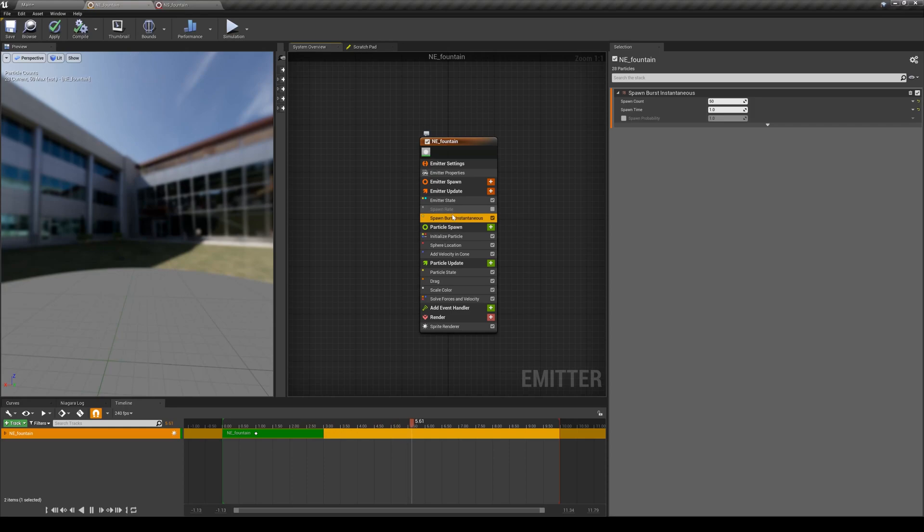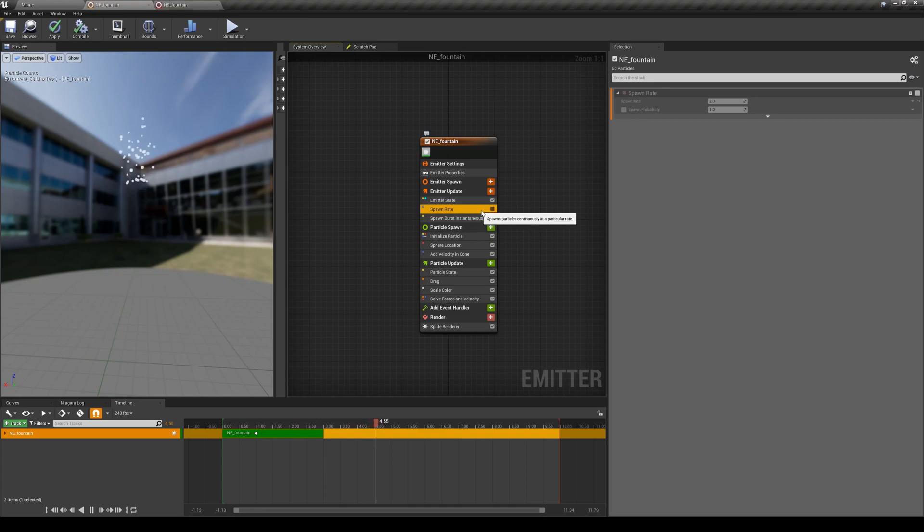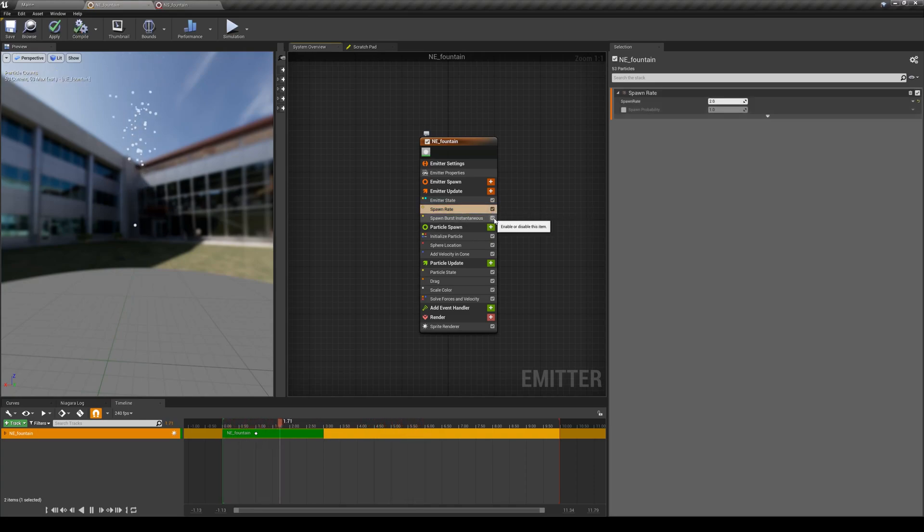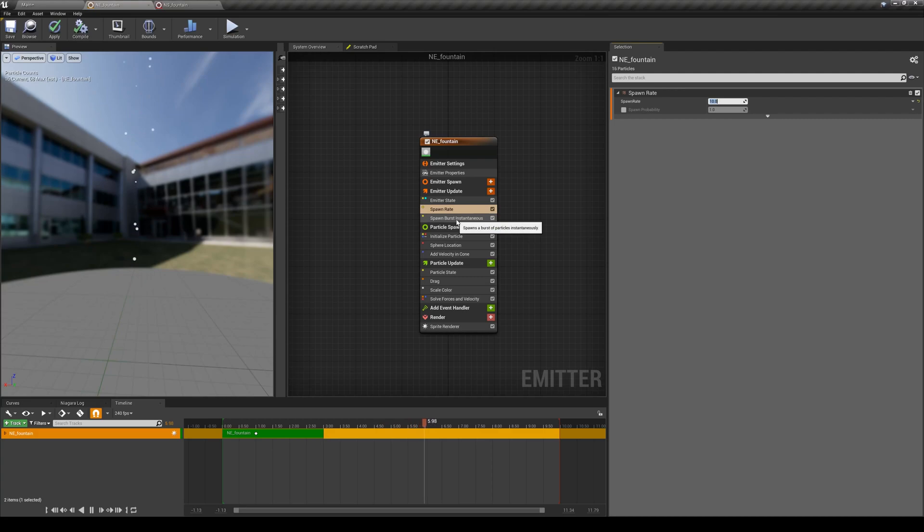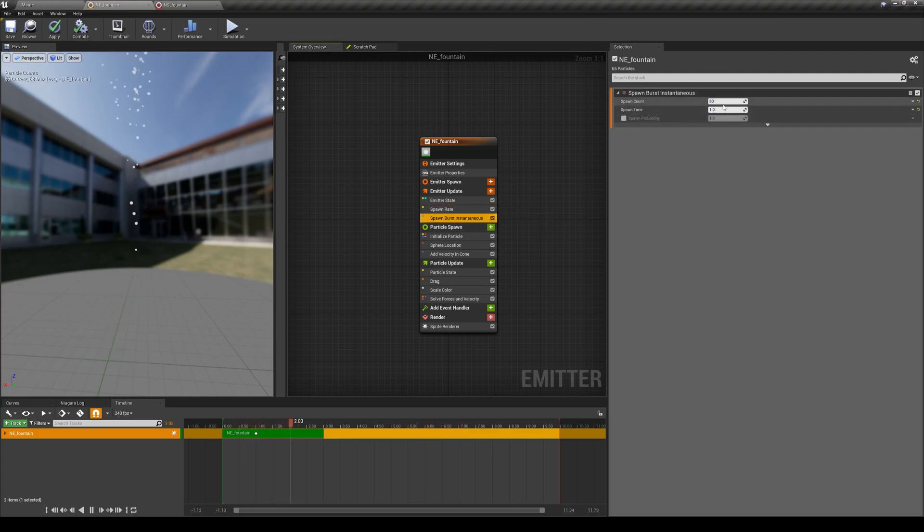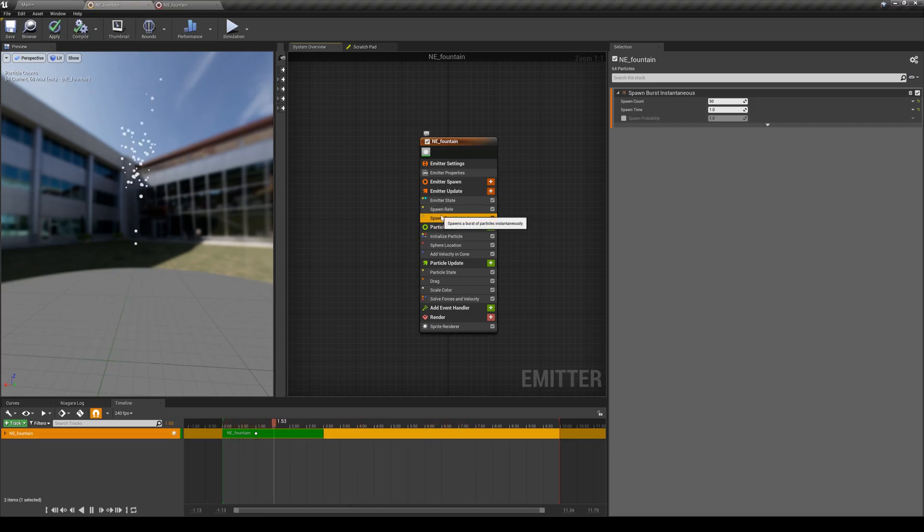And again, you can see how this modularity of Niagara emitters is helping you, because now you can enable or disable any of these. Right now I'm emitting 10 particles per frame and I'm also spawn bursting 50 particles every loop. So I'm mixing and matching different types of spawning here.